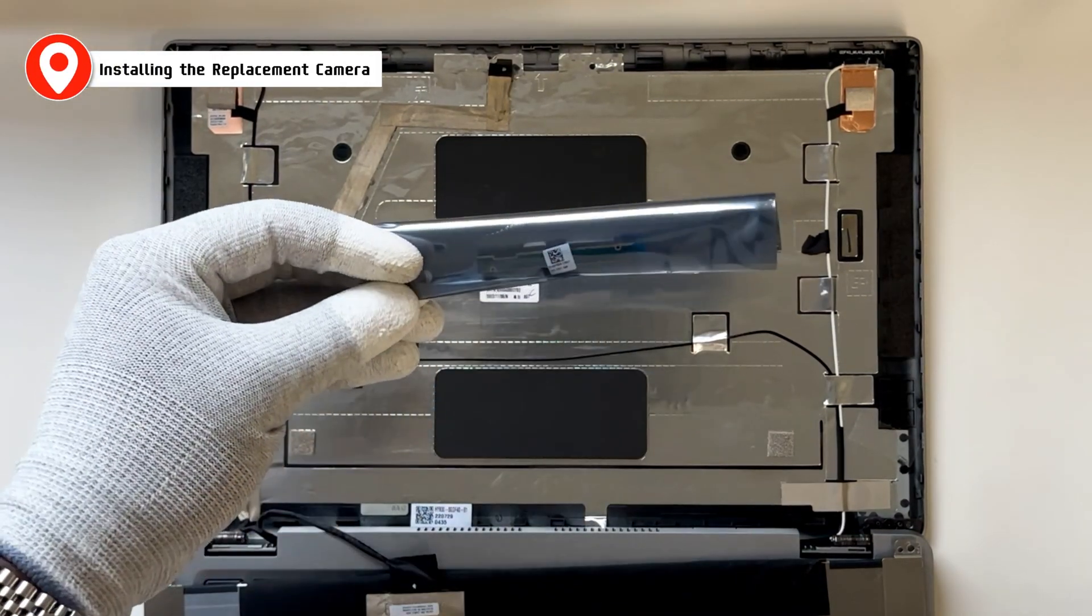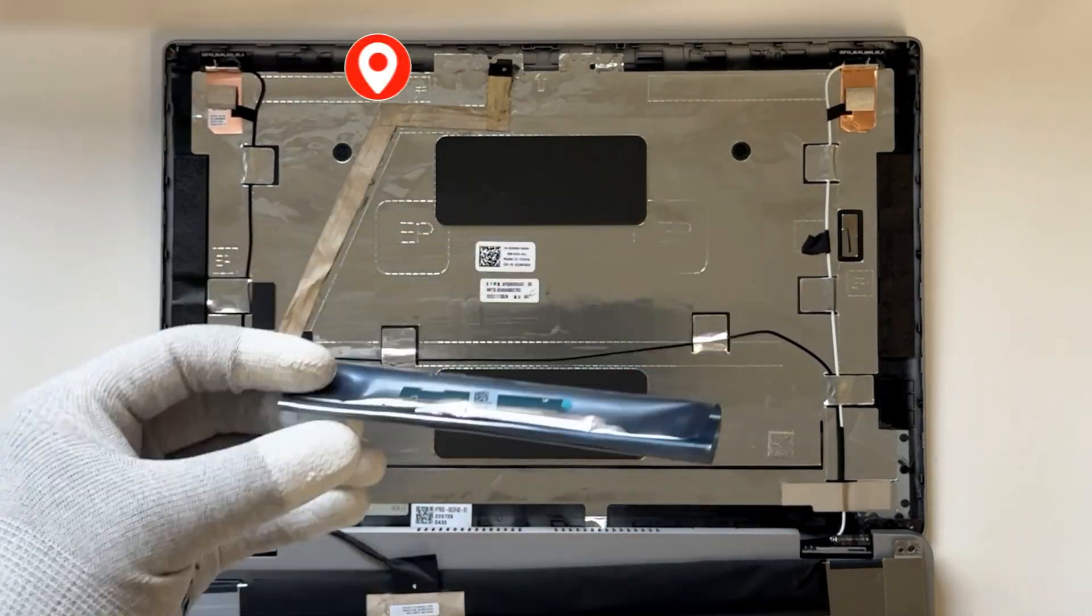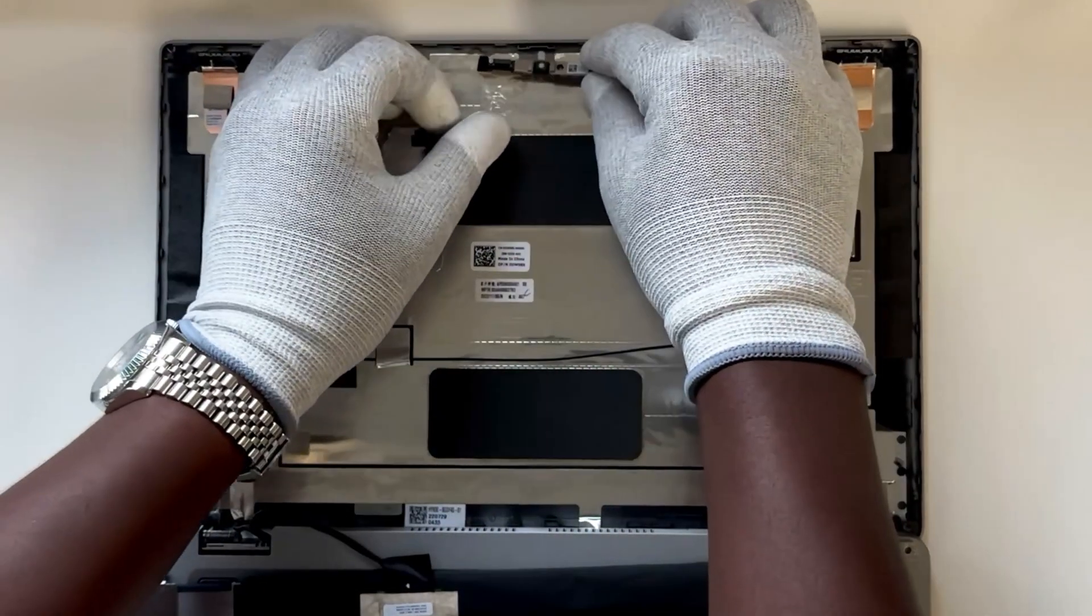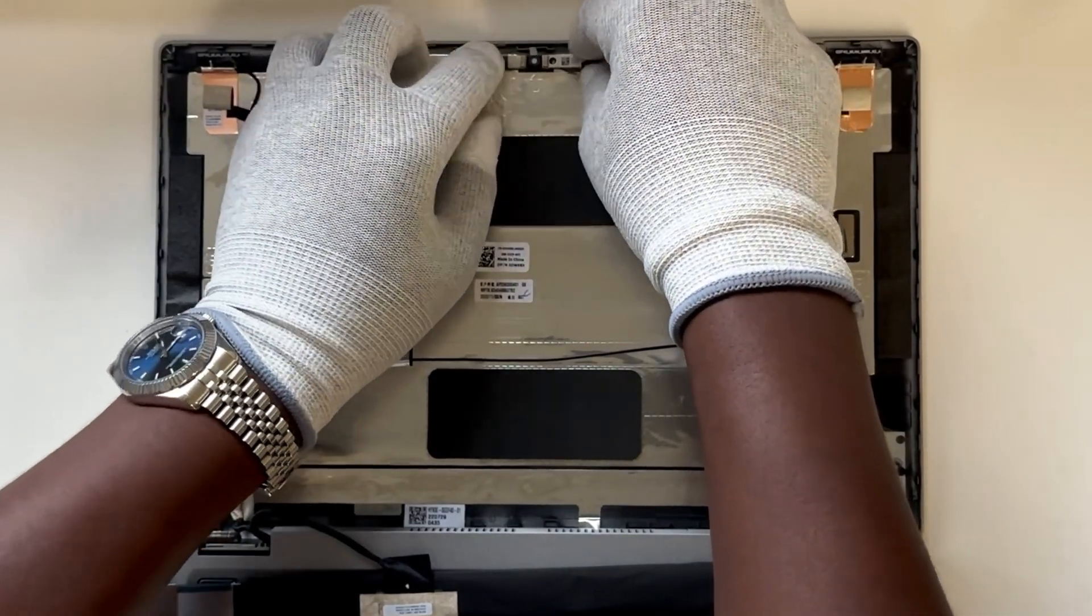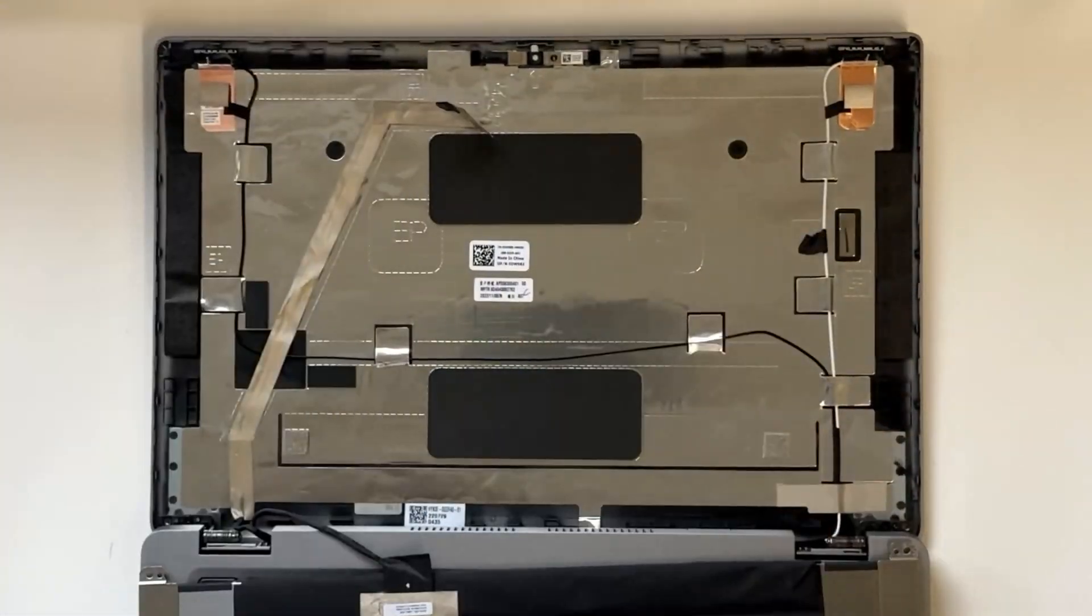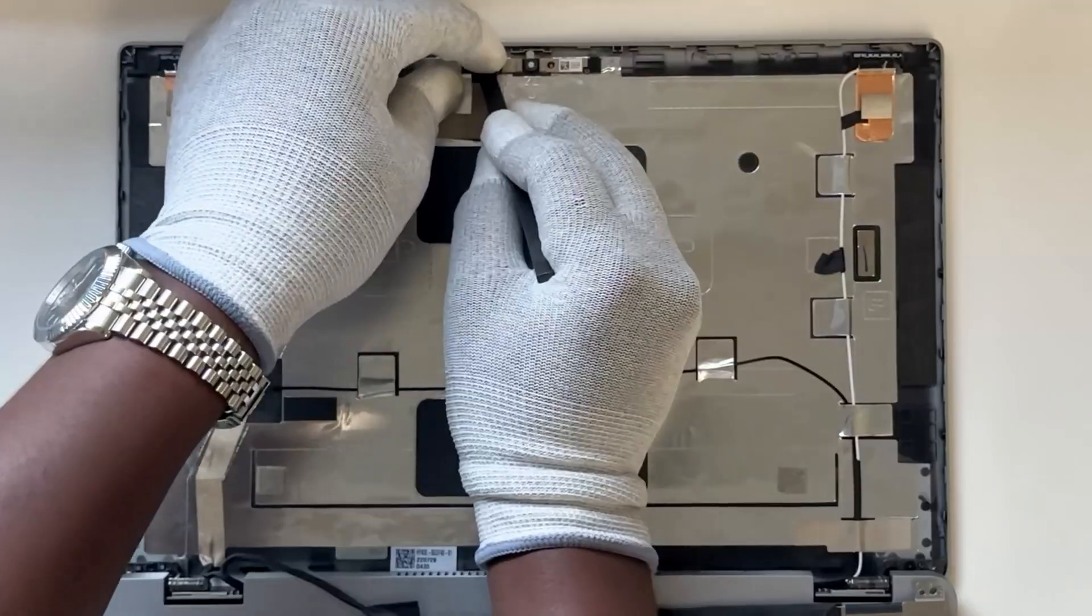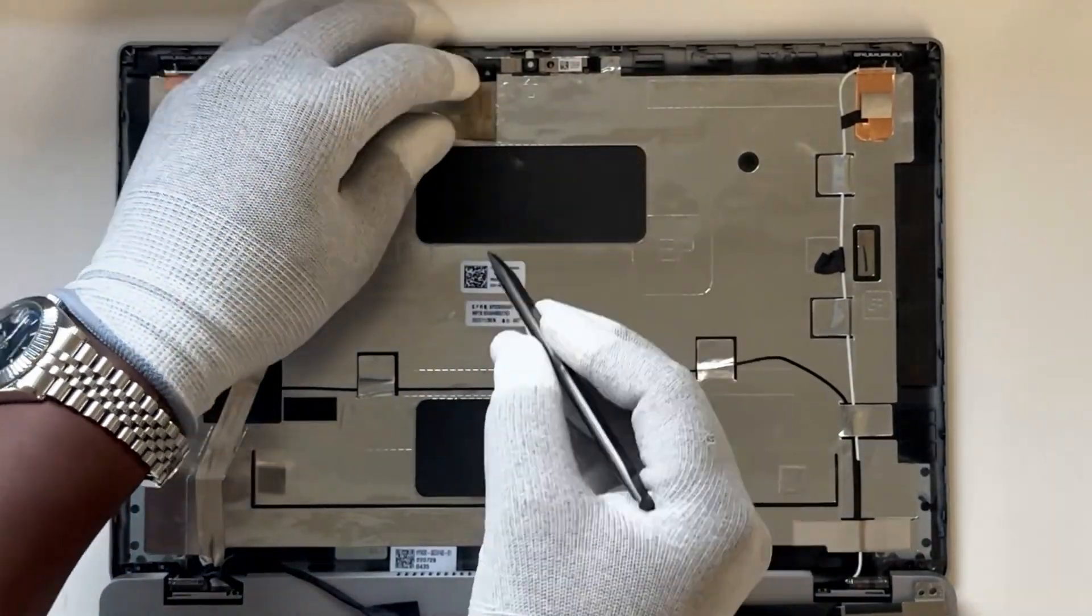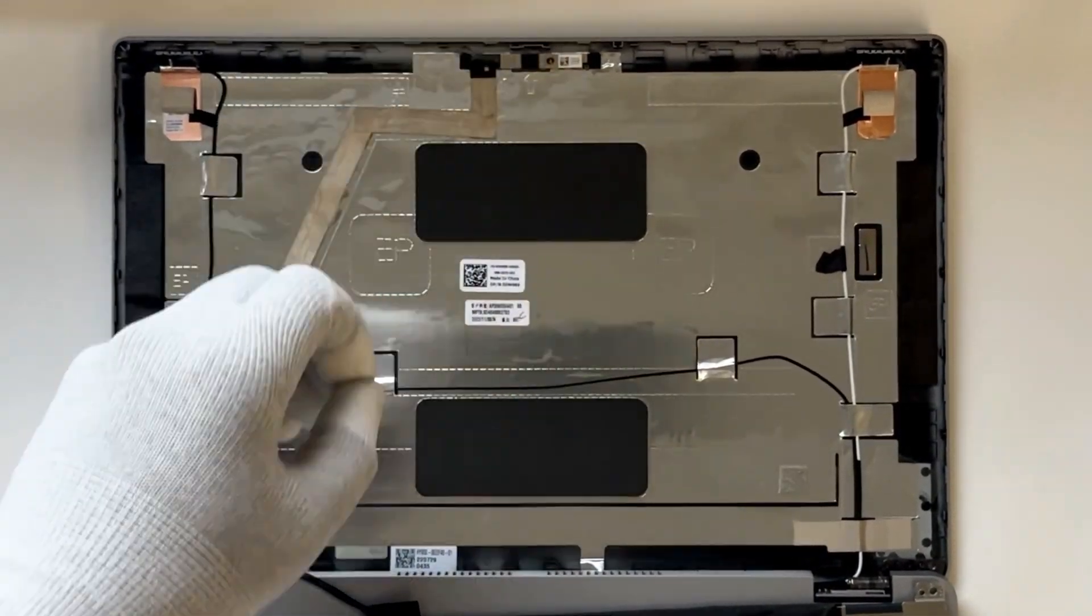Installing the replacement camera. Now, align and place the camera module into the slot on the display back cover. Connect the camera module cable to the connector on the camera module. Make sure the connector is seated properly.